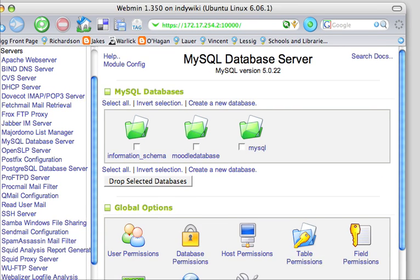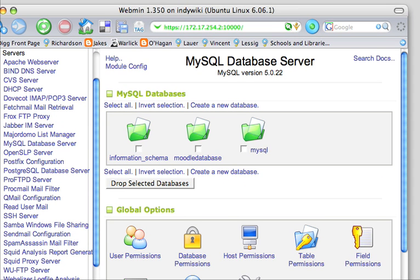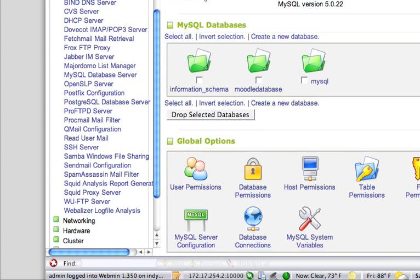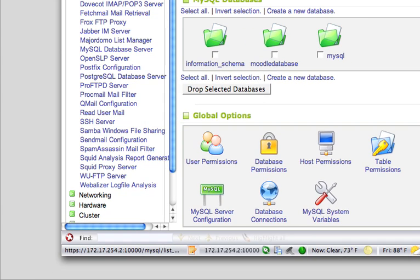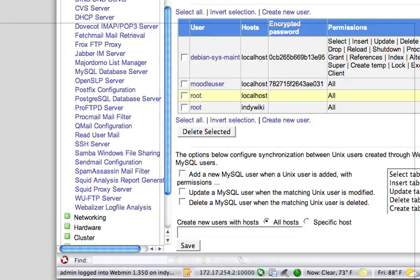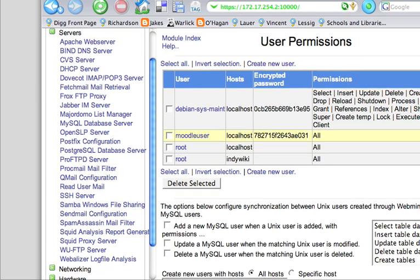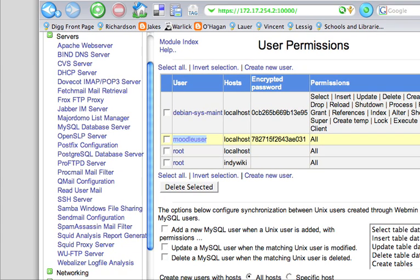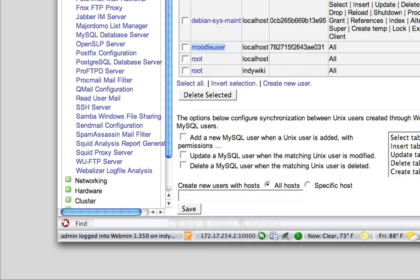And now you have a database and you have a user who can write to it. And it is very important that you remember, going back to user permissions here, this username here, because we will use that when we actually go next to install the Moodle operating system.